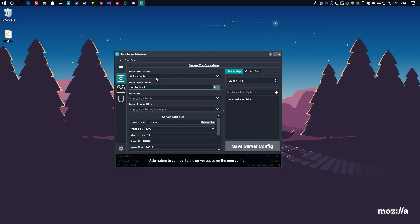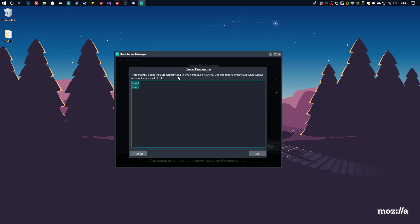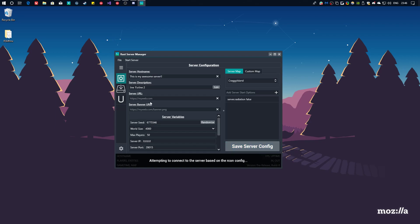Because some users that already bought RSMFMX are new to managing servers and don't know how, I'm just going to do everything from the beginning. So you've bought this, extracted it into its own folder, entered the license key and now you're here. Server host name. This is the name on a server list. You can change this to whatever you want. This is my awesome server. Server description. You can edit this.